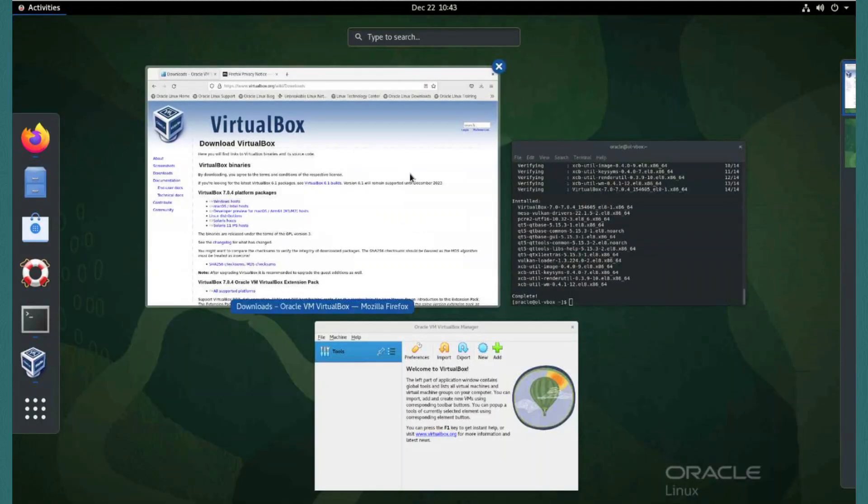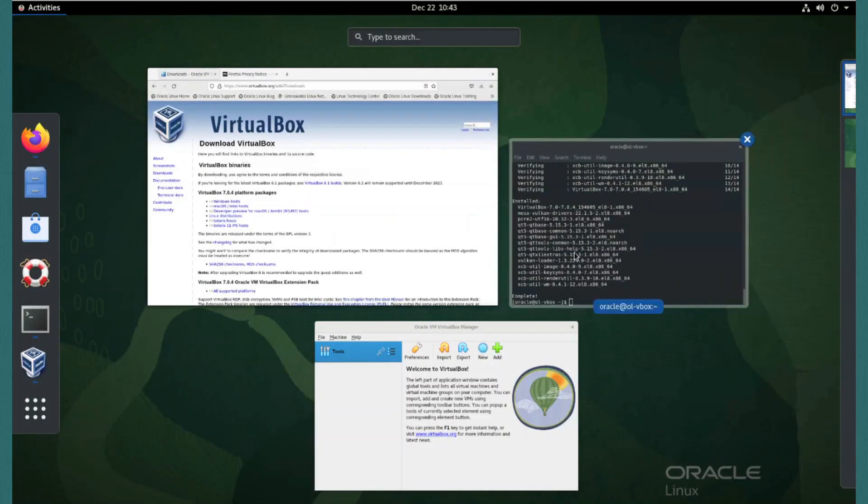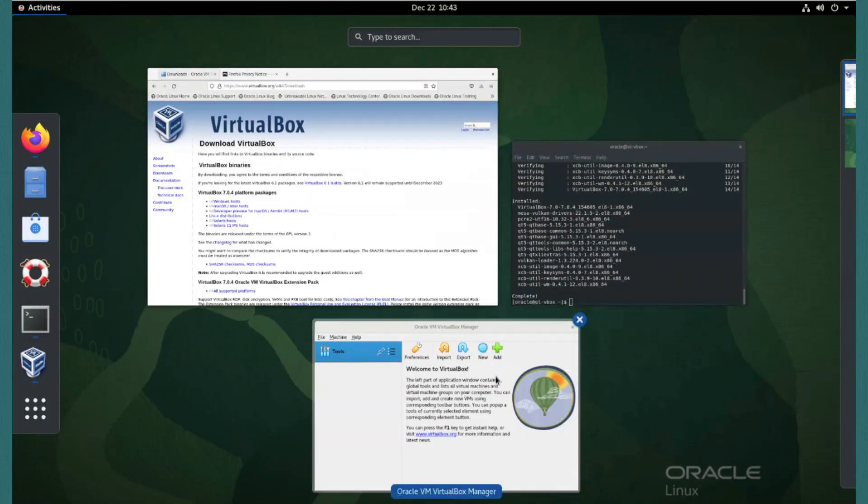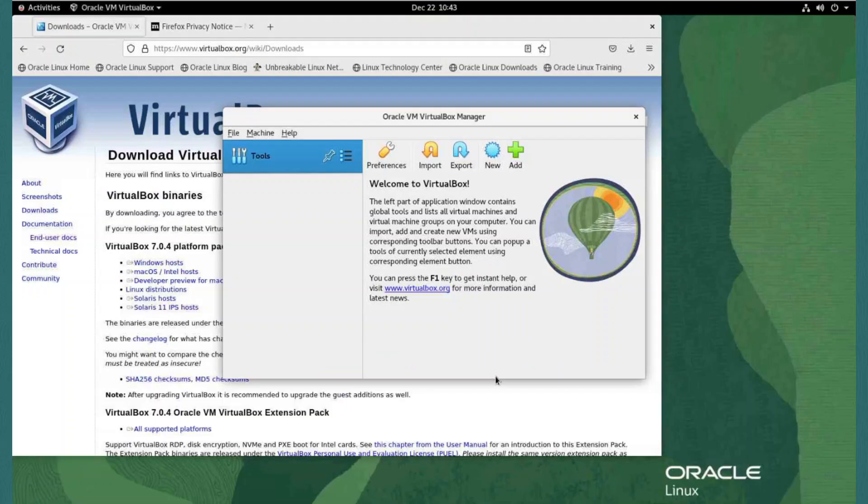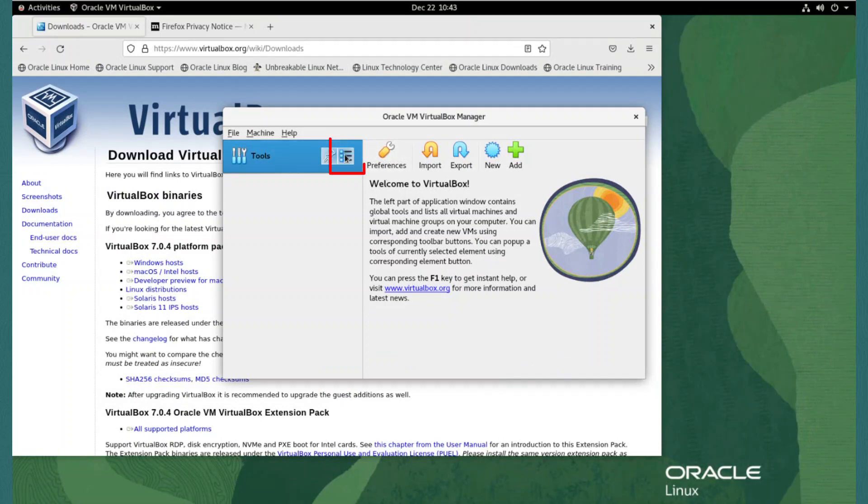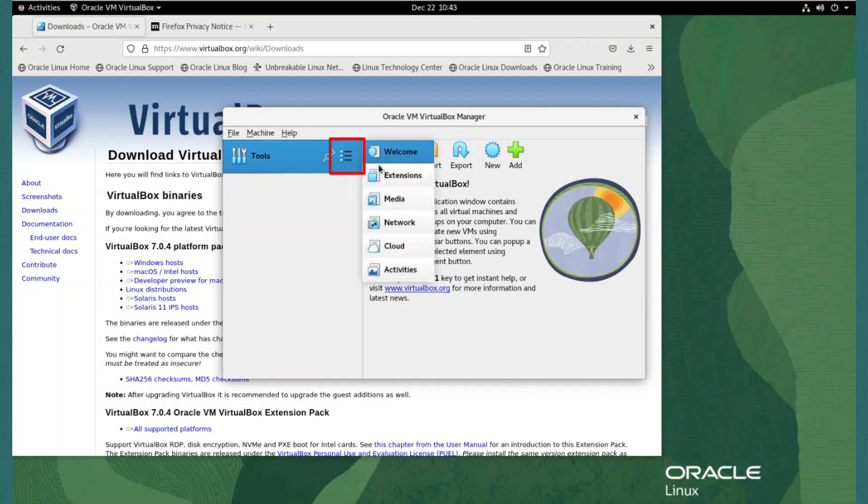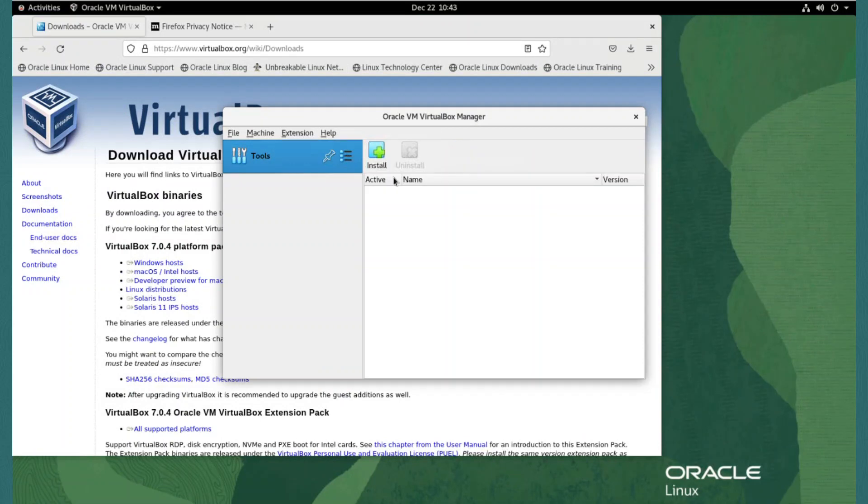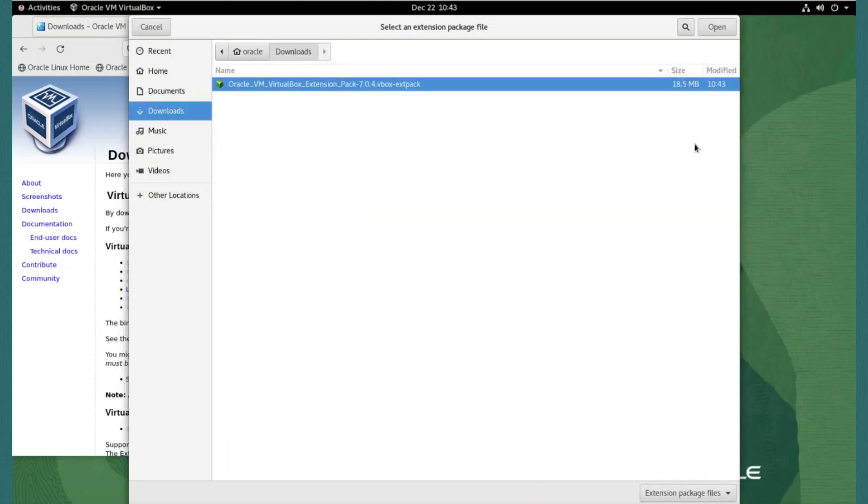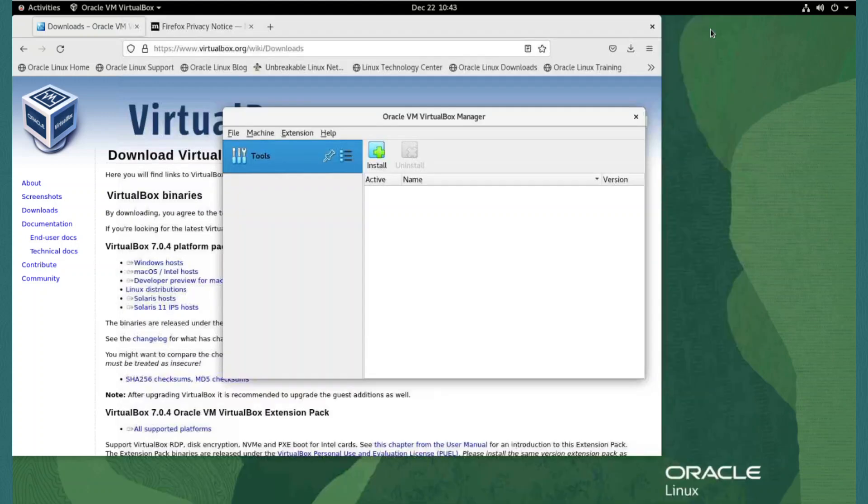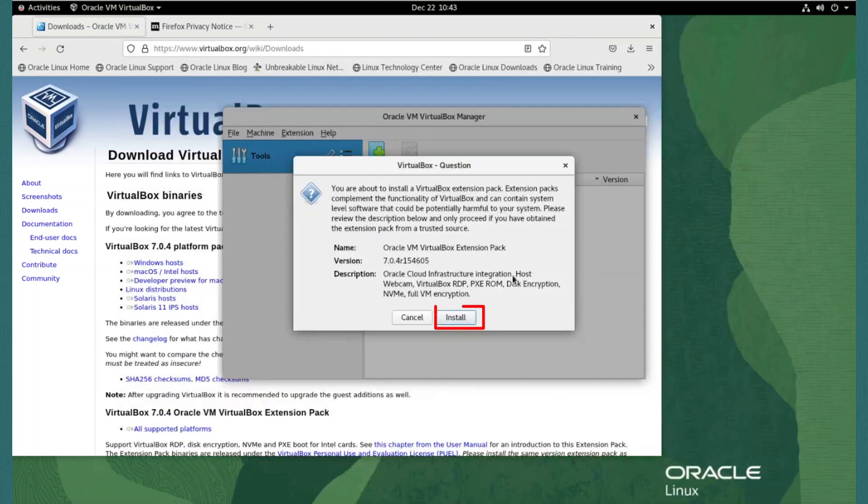To install the extension pack, we return to the VirtualBox application. To get to extension settings, we click the three dots icon on the tools menu and select extensions. Click the install button, and from the open downloads folder, we select the extension pack file and click open. Then click install in the confirmation dialog.